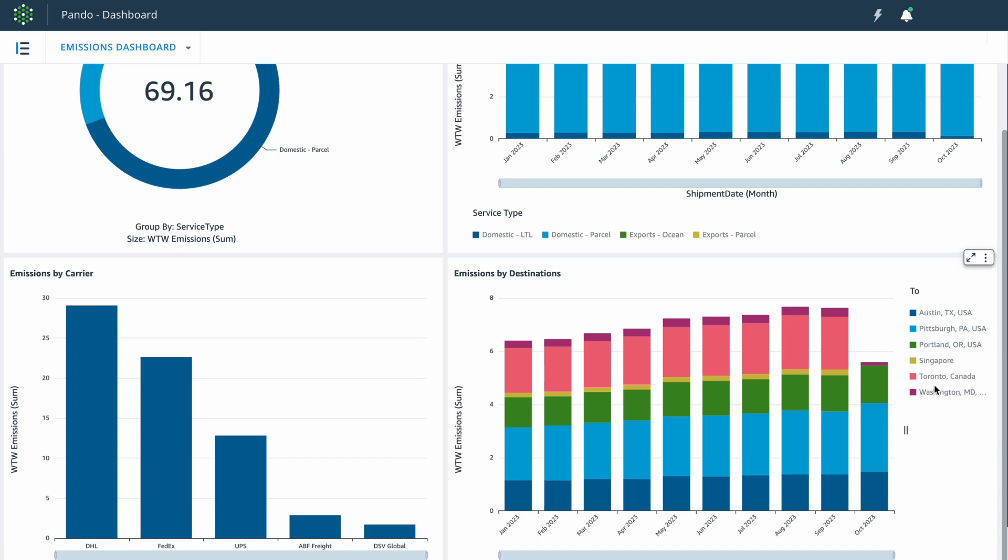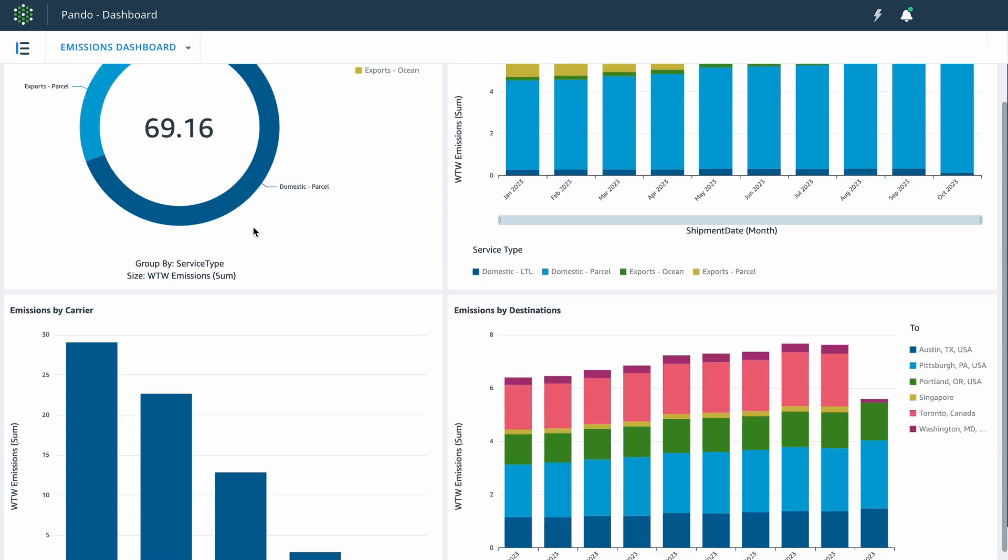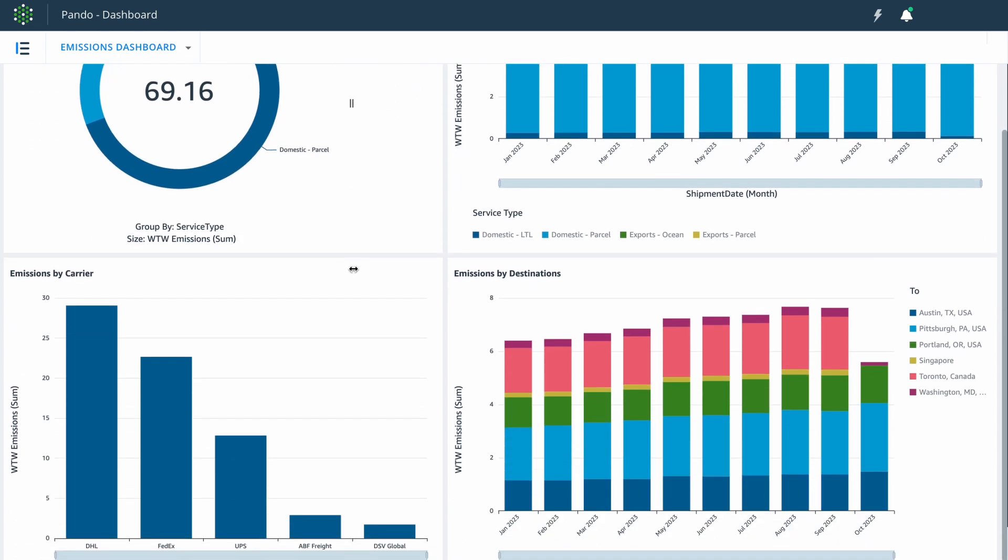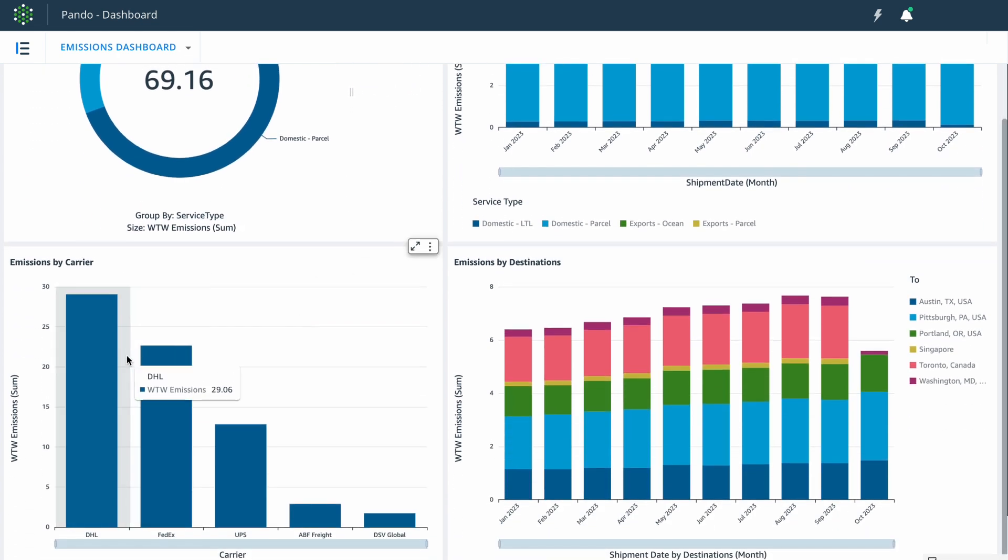This shipper is also using multiple modes of transport, such as parcel, LTL, and ocean. And they also are using multiple carriers, as you can see below.